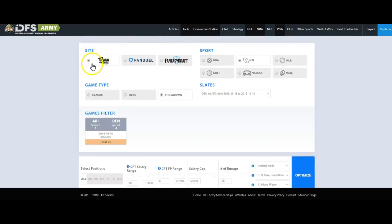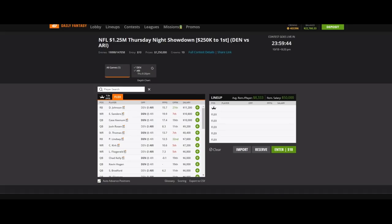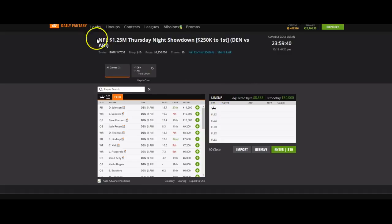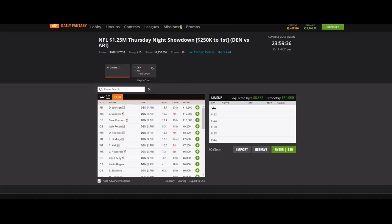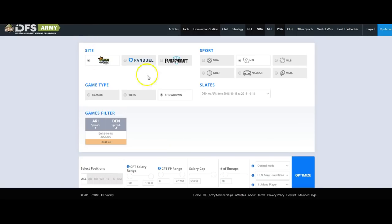Love the showdowns. They're fun to attack with mass multi-entry in particular. They're a great big contest. Look at this, $1.25 million contest on DraftKings that you can attack. It's very winnable. Using the Domination Station, it's even better. So let's get started.